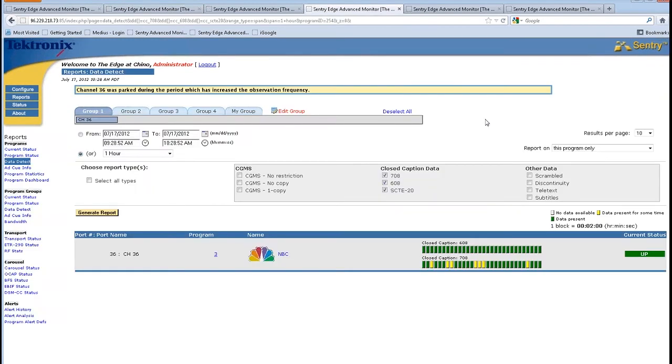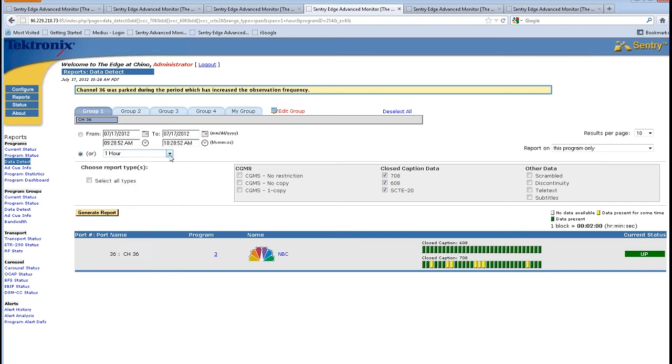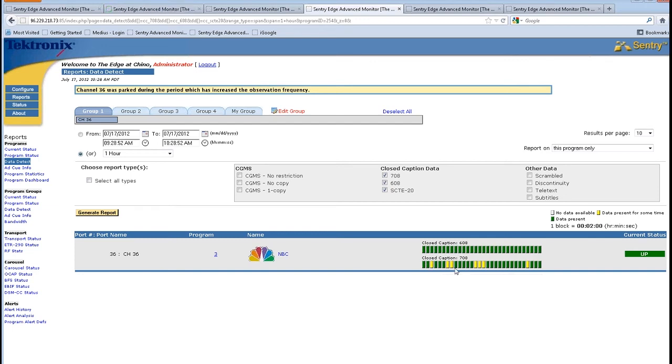Other information that I can get from the Sentry Edge is closed captioning. So for the period of the last one hour, I can see what's happening for my closed captioning information, my 608 and my 708. I can see that the 708 is coming and going most likely because there are commercial changes during the time that don't have 708 content in them.